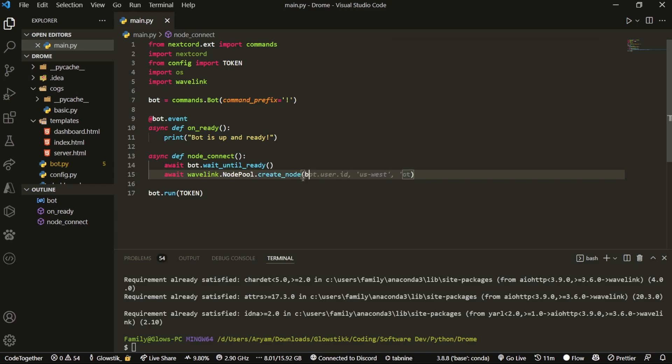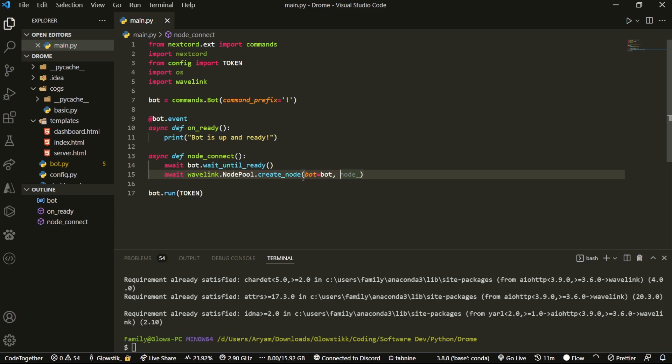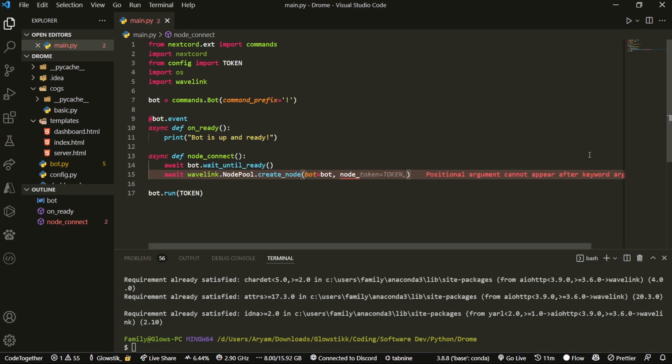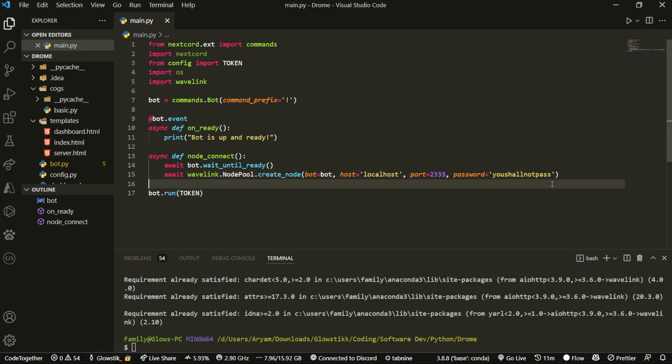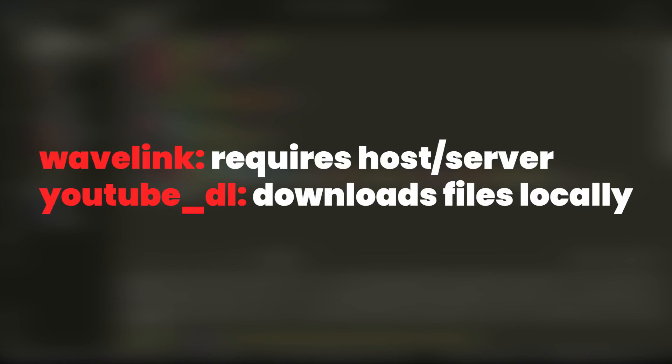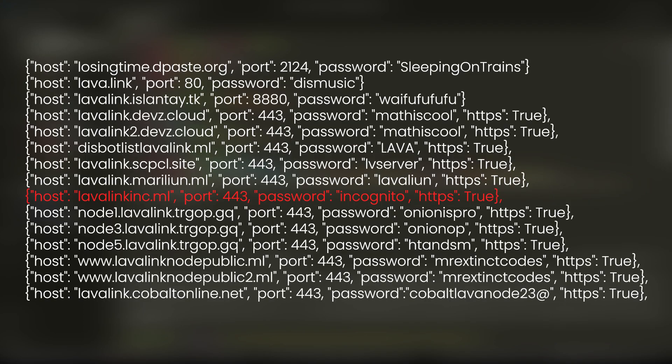Inside here, we're going to do bot=bot. If you're using client and you have commands.Bot, switch over to bot - it's just better. But if you are using client and you're stubborn, just put in client here. This is how we have to connect to a node for our Wavelink server to actually work. That's what's different about Wavelink compared to YouTube DL, where everything is done locally and all the files are downloaded locally. This changes it up and it's actually a lot easier.